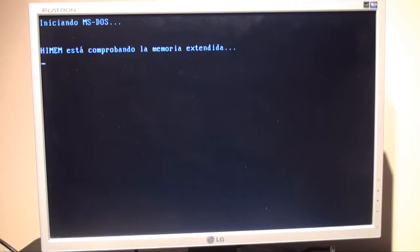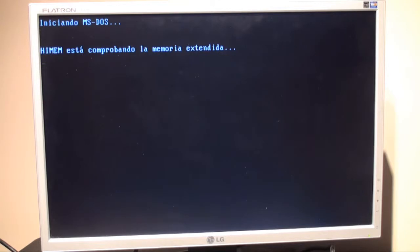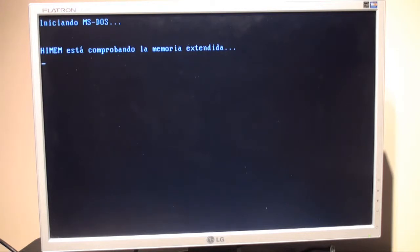So after entering the new configuration in the system, it's loading MS-DOS. Note that the operating system is in Spanish. Back then I didn't speak English, and nobody else in my high school actually.